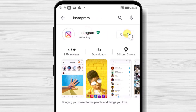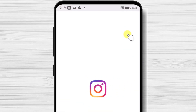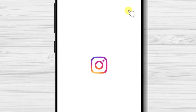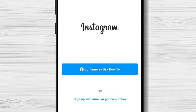You have now installed Instagram on your Android device. After the install is complete, just tap on open. You can login with Facebook, your email, or phone number. Let's login and create an account with Facebook.